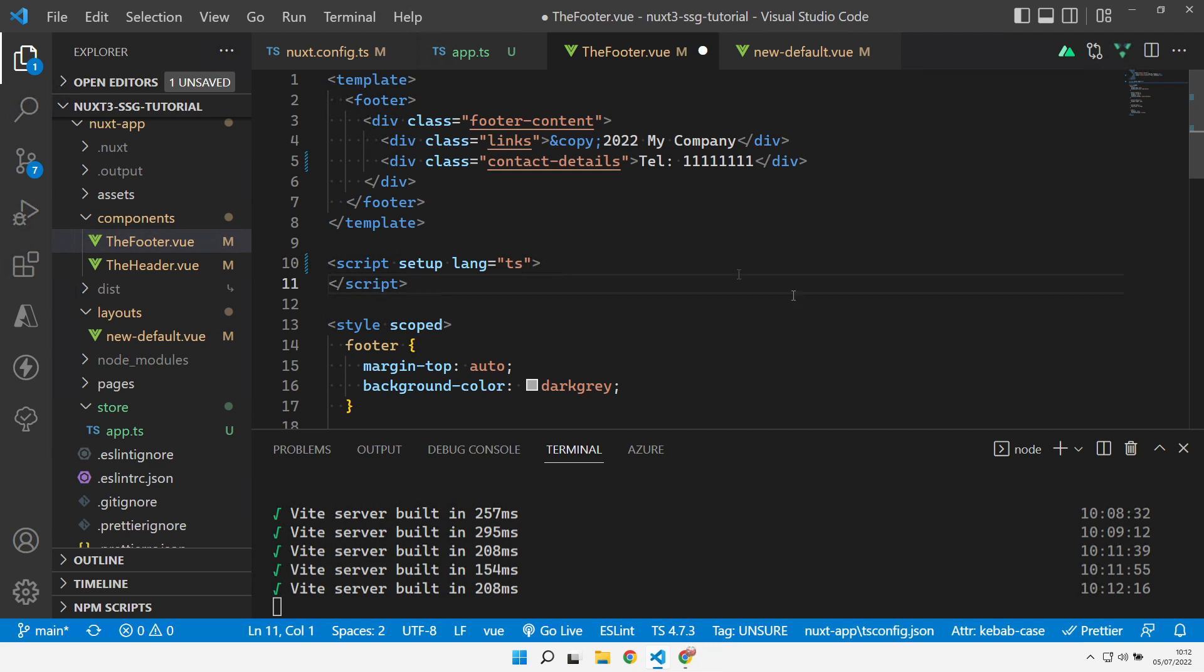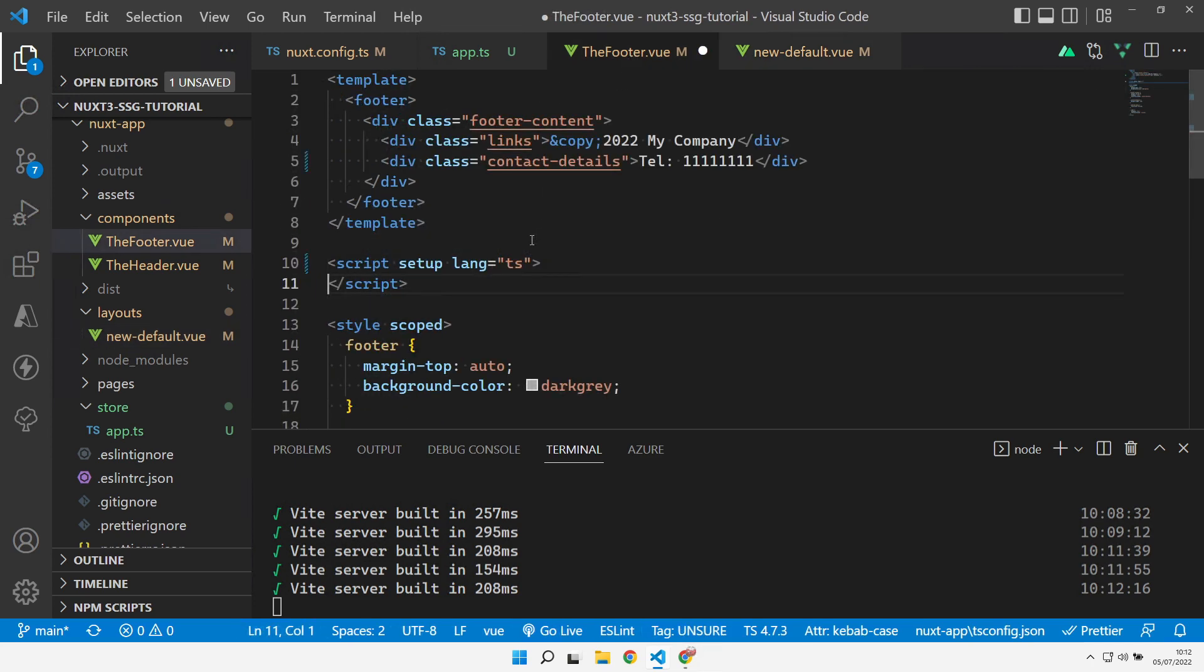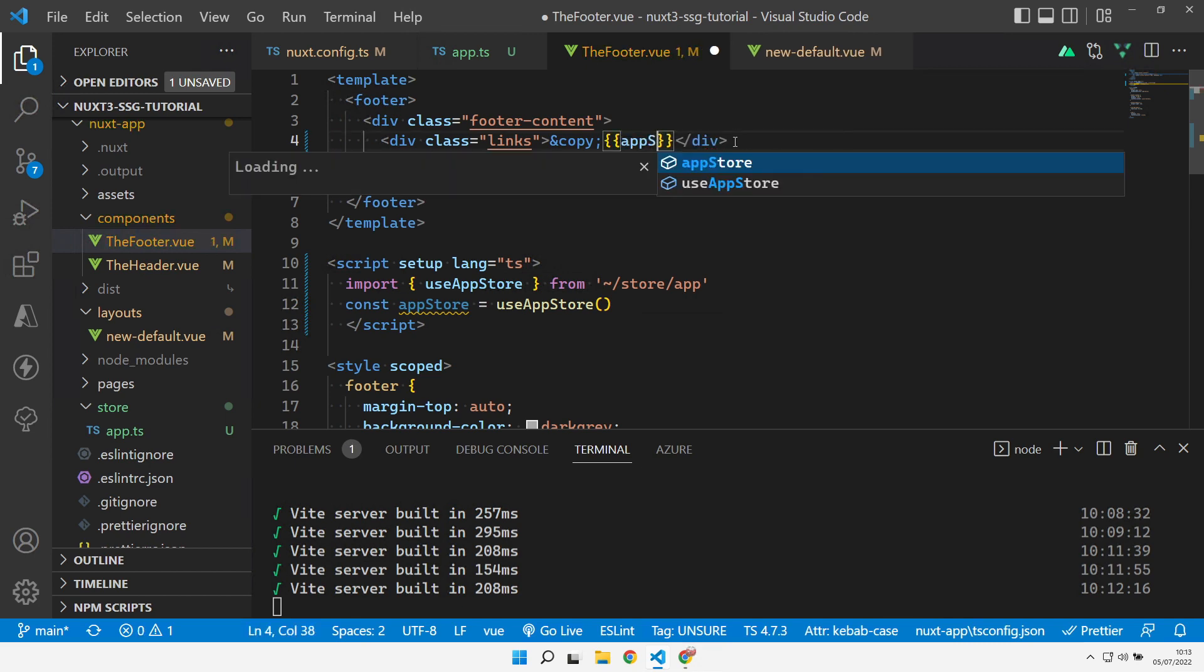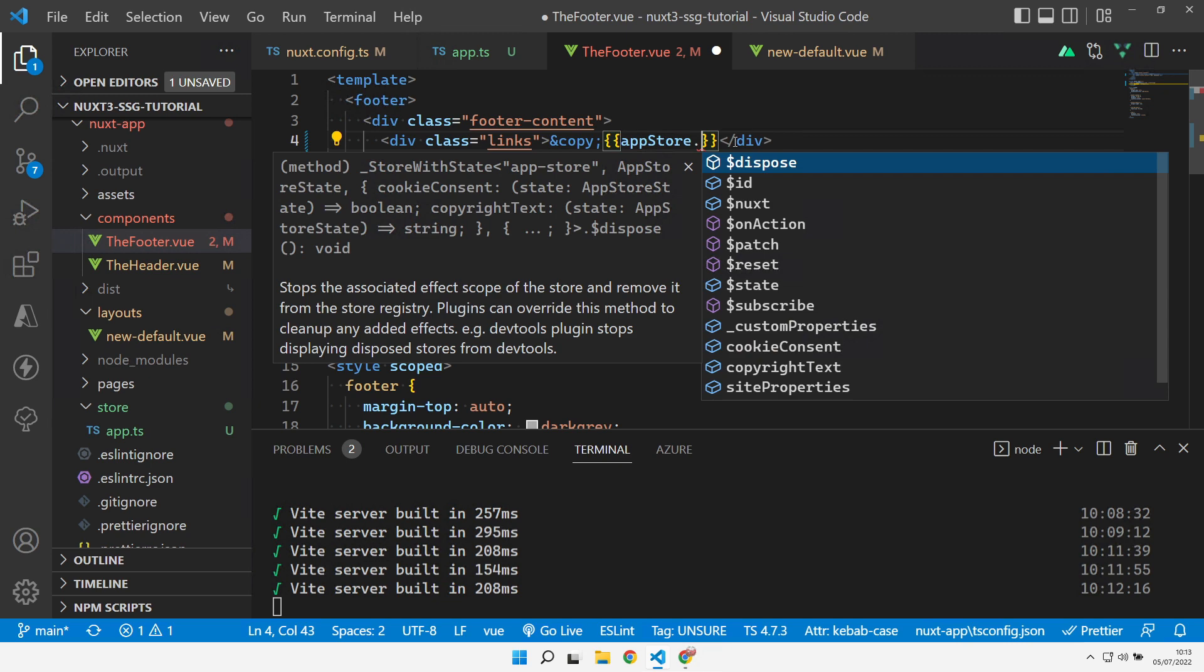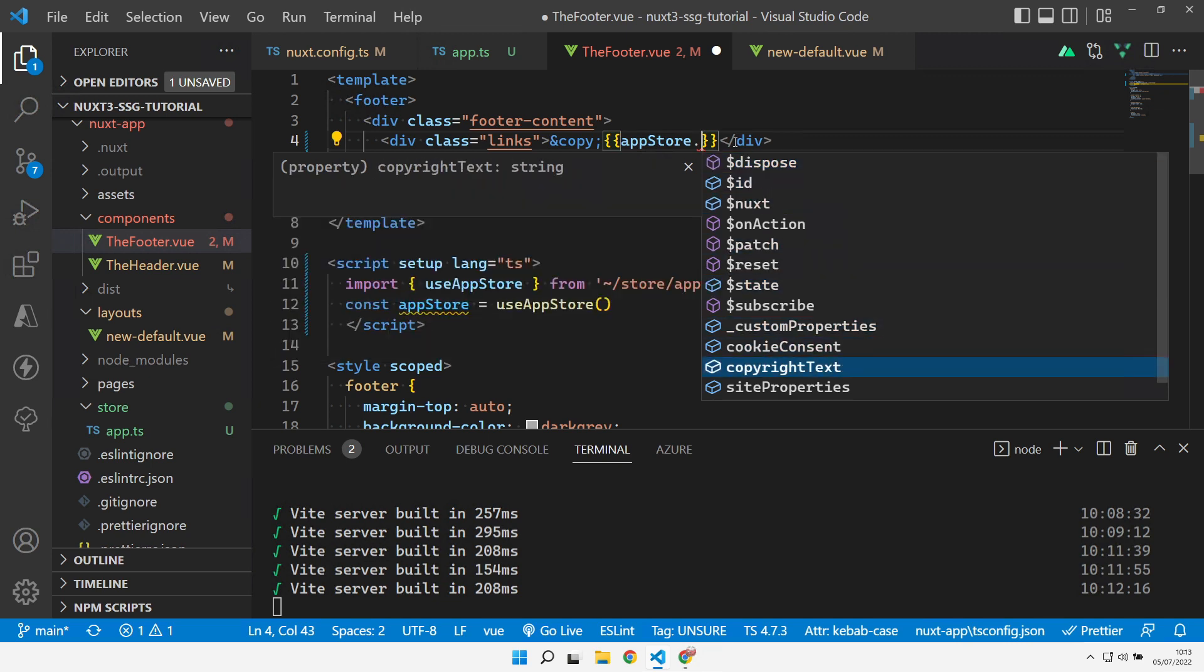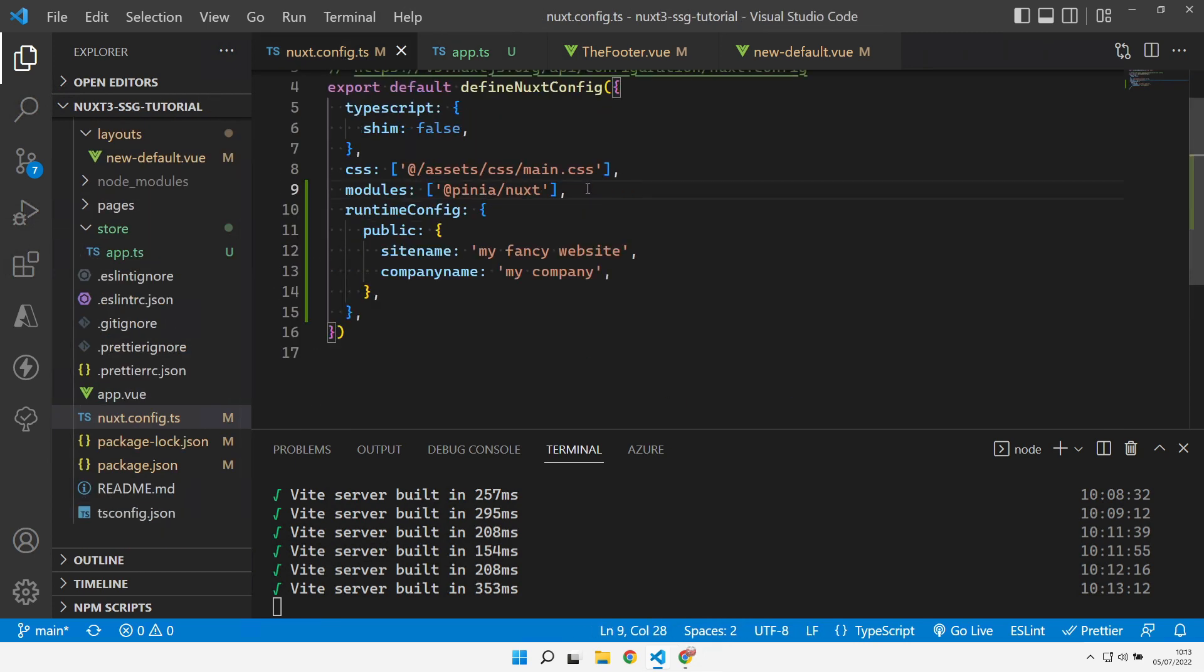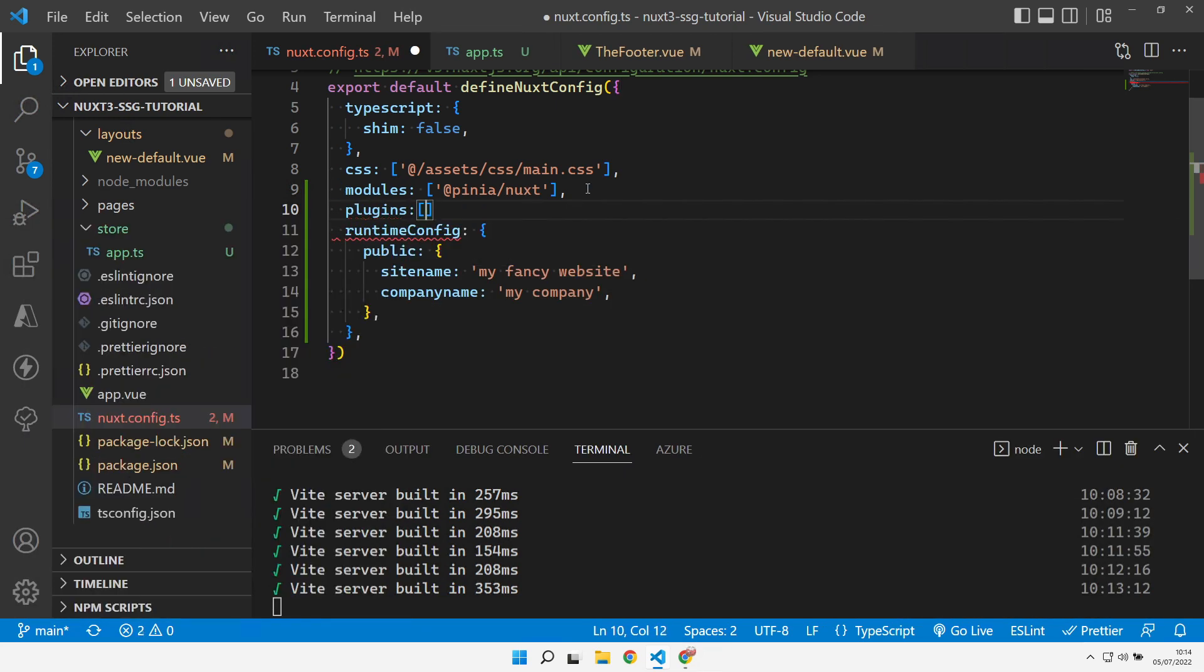So now we need to go and change the footer component to actually use that store value. We can copy what we had in here to get hold of the store itself. Then we can replace this value here with the value from the store, so copyright text there. As we've defined this as a plugin, we need to come over to our Nuxt config and in the plugins area, we need to reference our stores plugin. Do our tilde store folder and app in there. That should restart Nuxt.